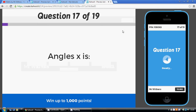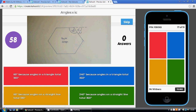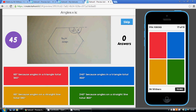Using the same diagram, let's work out the size of the exterior angle. The interior and exterior angles form a straight line, so 120 plus X must equal 180. Therefore X must be 60 degrees, because angles on a straight line total 180 degrees.